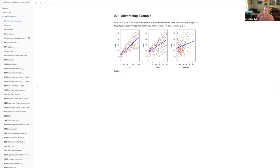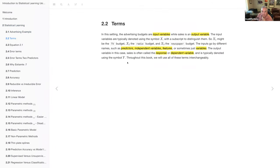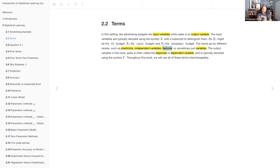The chapter starts out with a gentle introduction using an advertising example, showing three different potential predictors. I found myself thinking this is how every stats book should start — with a good applied example. It starts by showing regressions and scatterplots with regression lines, then jumps into terms. They talk about input and output variables — what I call independent and dependent variables — and lay out a whole bunch of useful vocabulary like features, predictors, and response.